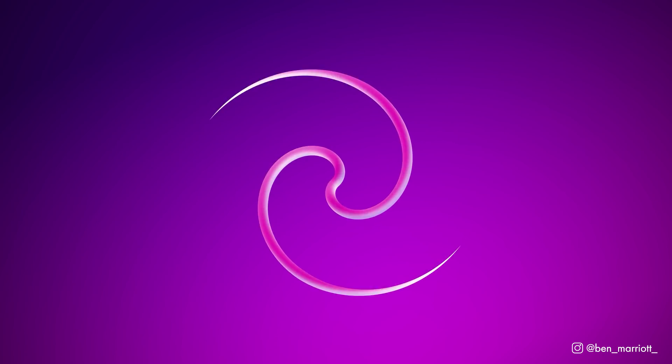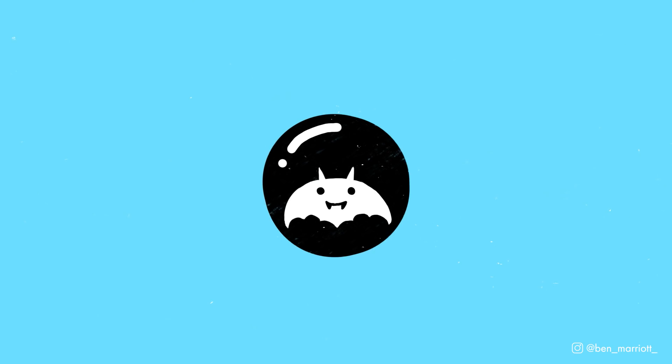In this video, I'm going to show you how to create this spiral animation that you can use on its own or as a transition using just one layer, no plugins, and not even any effects.